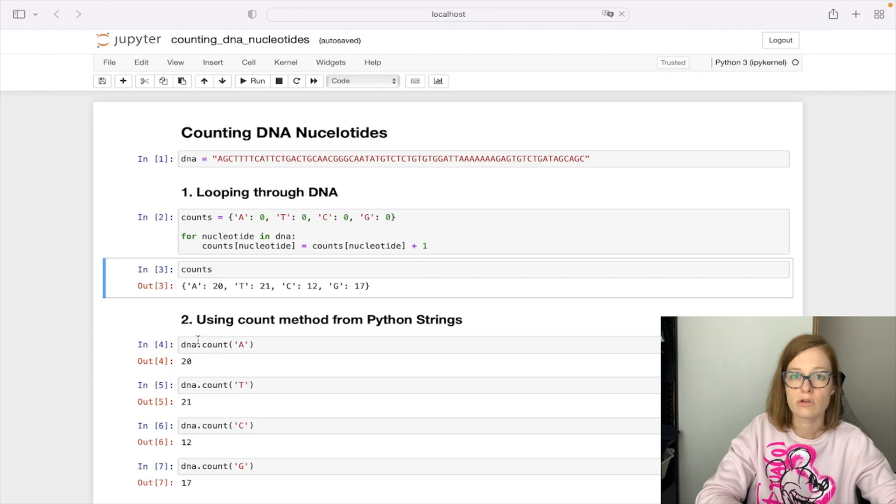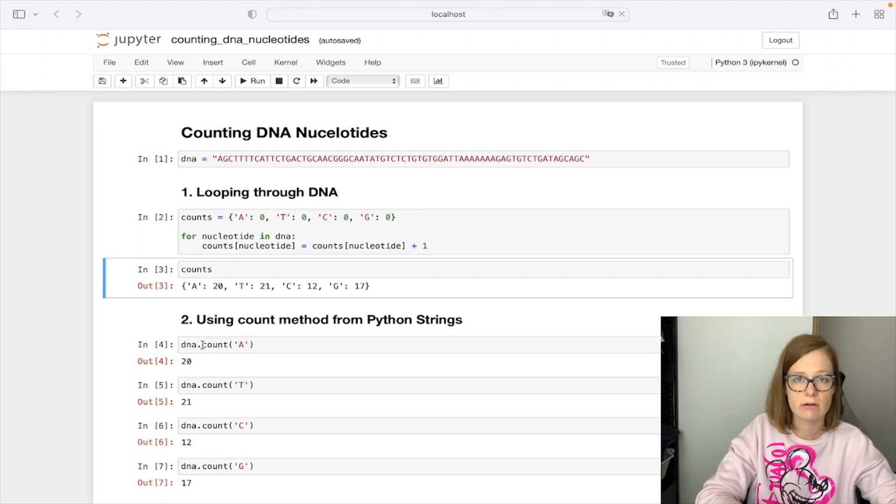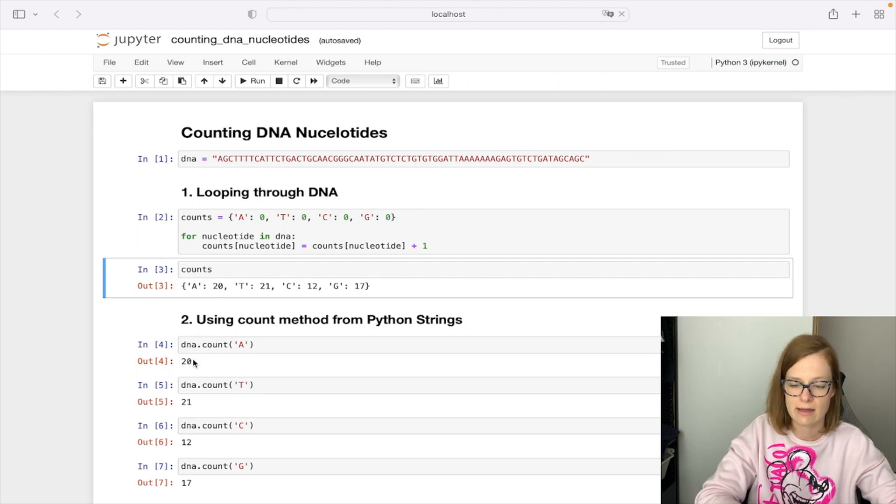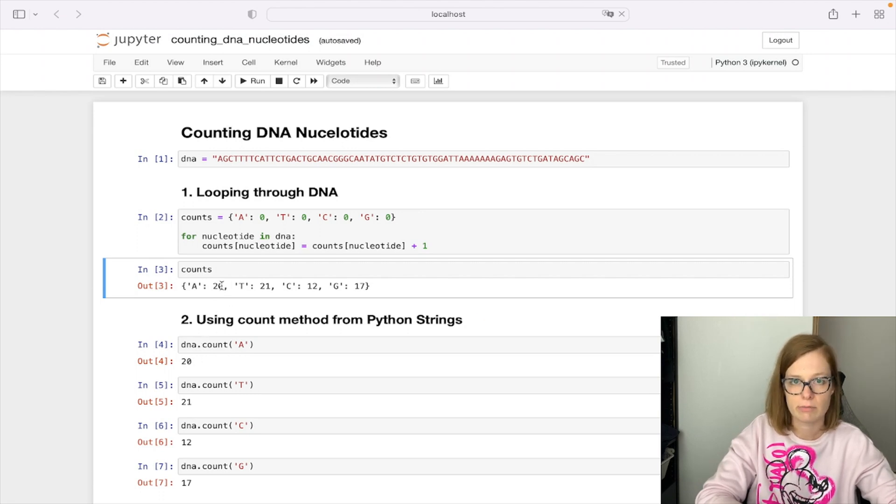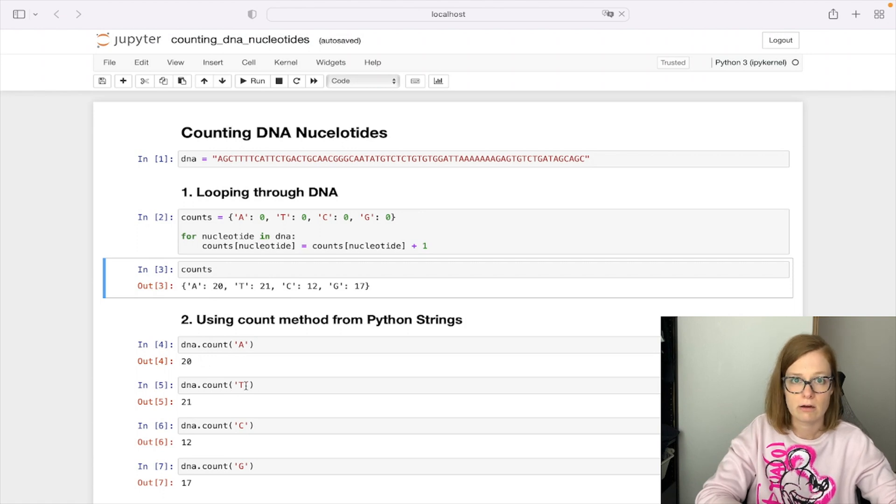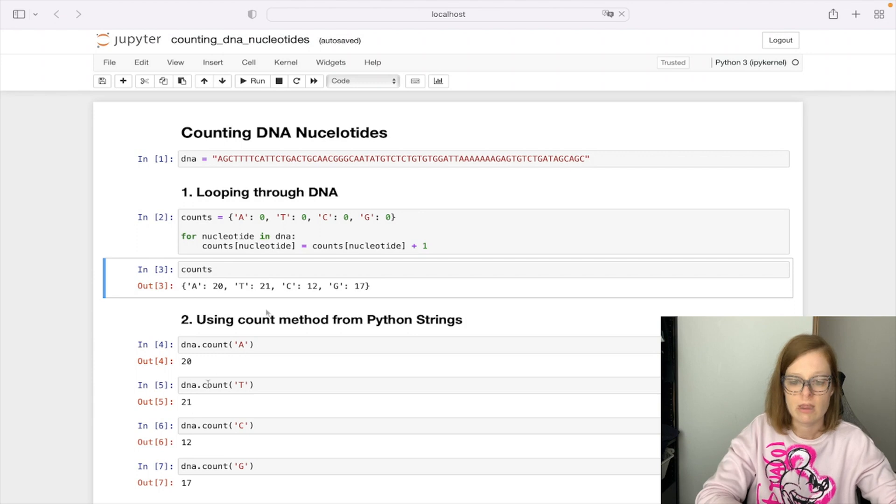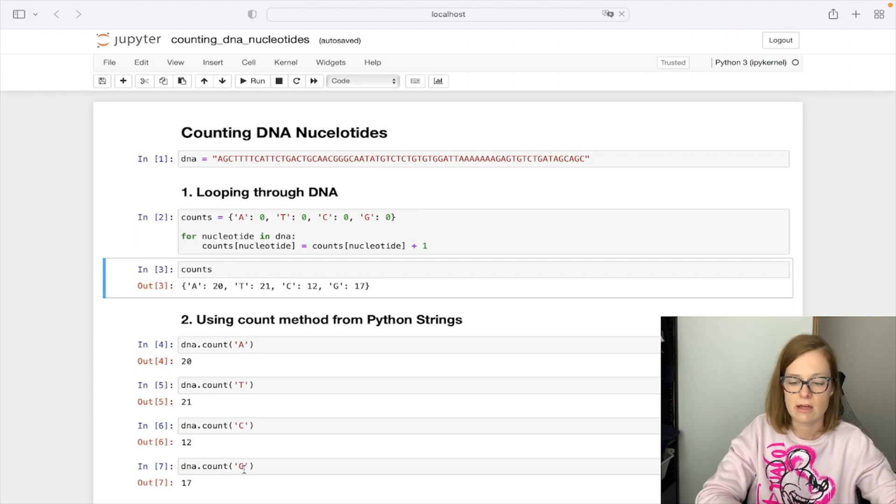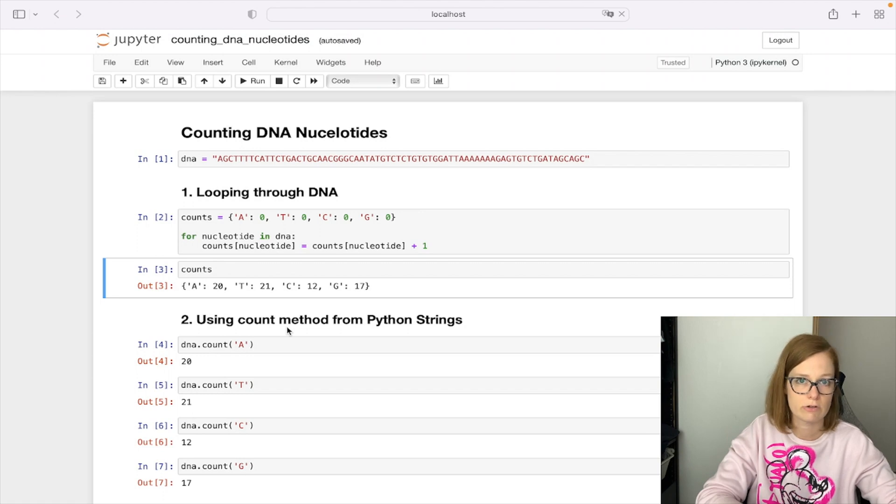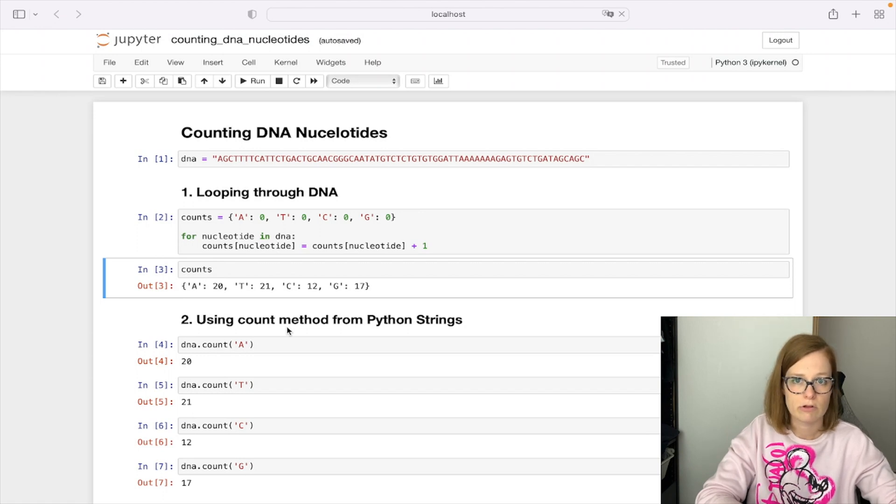So if we call DNA.count A that will return us all the occurrences of nucleotide A, and in this case we get 20 as in our custom implementation. Similarly for counting the occurrence of T we get back 21, same as in our implementation, C and G as well. So using built-in functionality provides a much easier way of getting our solution.